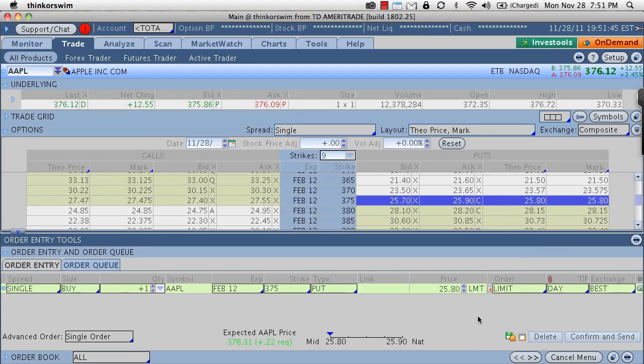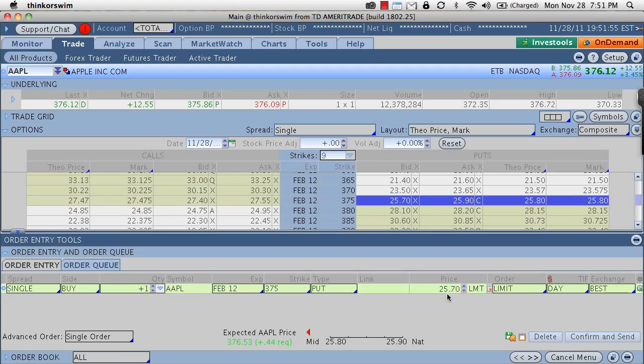So basically, what this is saying is that I am not going to pay any more than 2580 for this particular option. Now, I can adjust this down to let's say 2570.